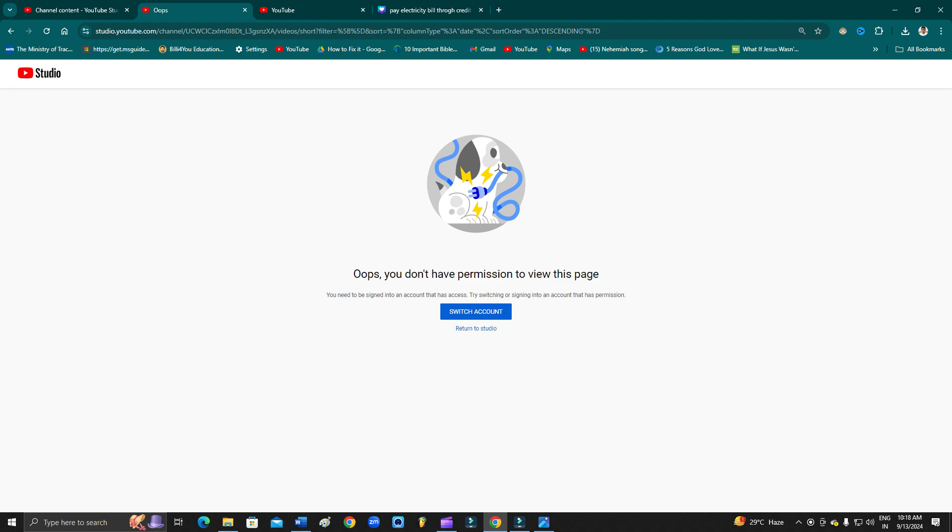Now let's begin the tutorial. Before moving further, let us understand why this happened, because if you don't understand, you might be panicked and feel that someone might have hacked your YouTube channel. No, it's not a hack. You don't have to worry about it.